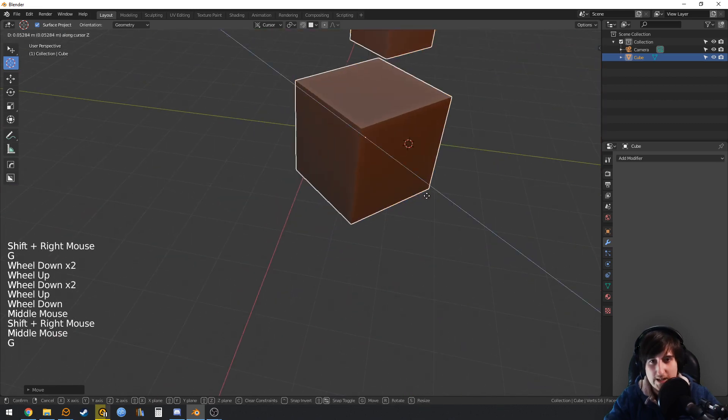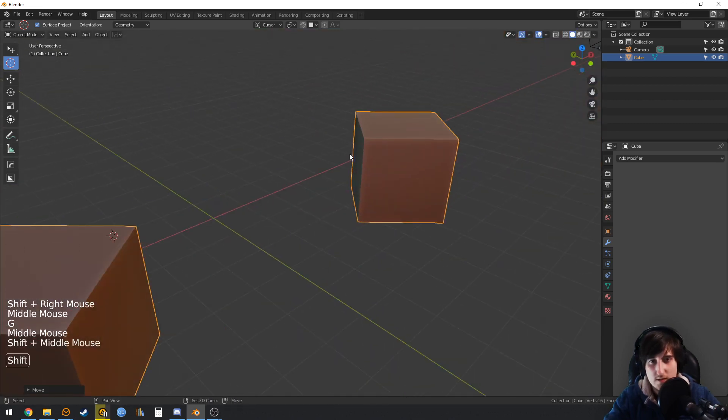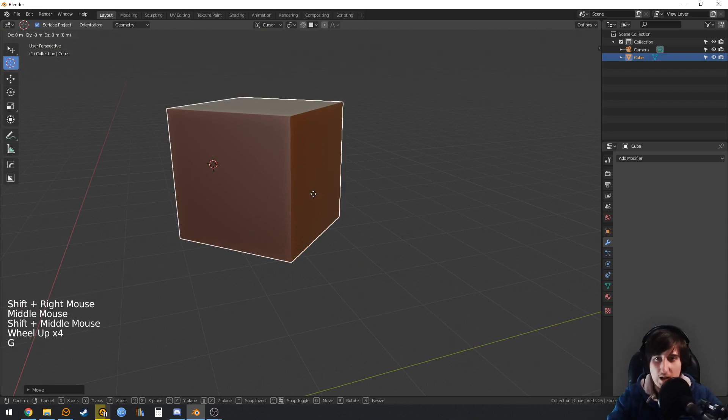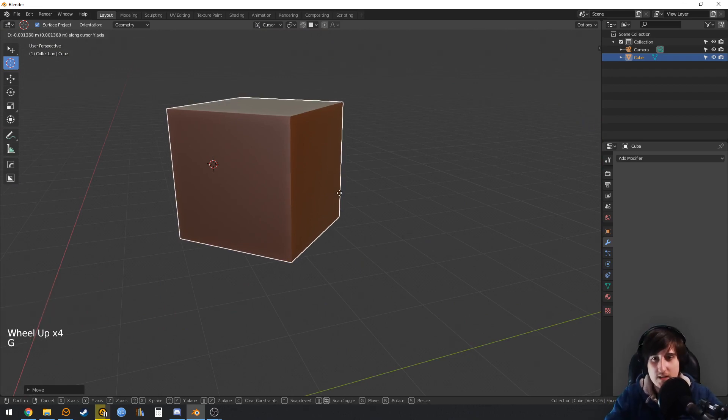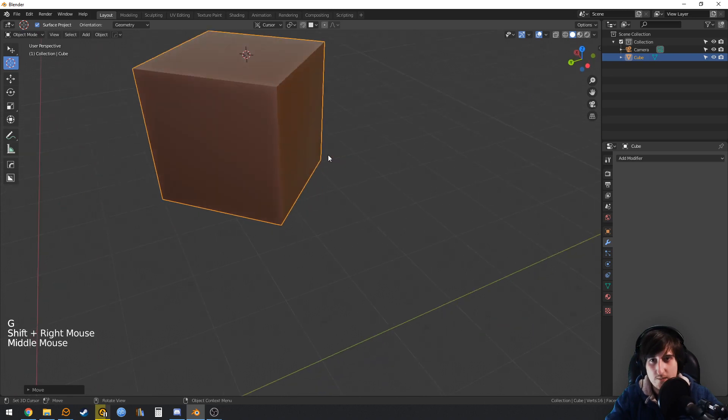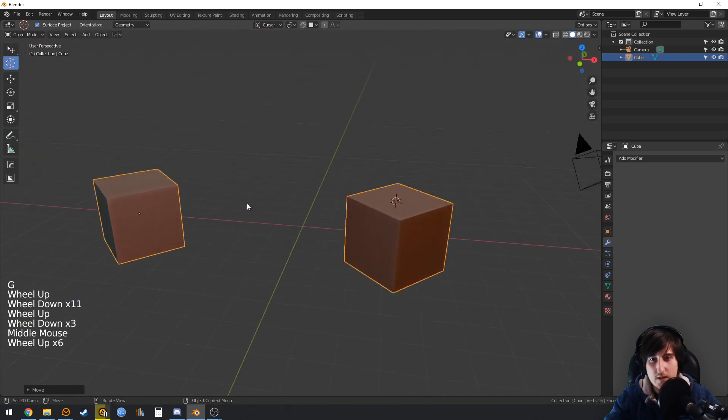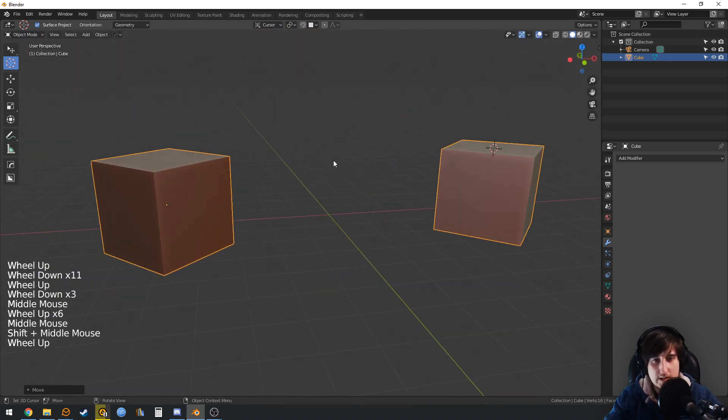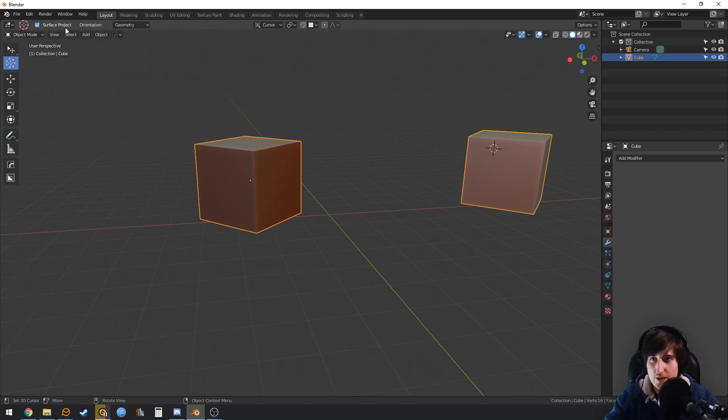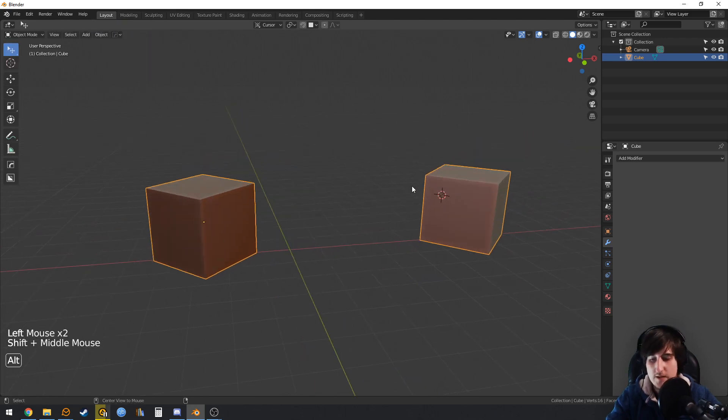This way we can easily move in a local axis with the 3D cursor, which is really useful. In that sense, it is really sad that the shortcut doesn't synchronize with the orientation that we set here, but maybe that is something that will change in the future.